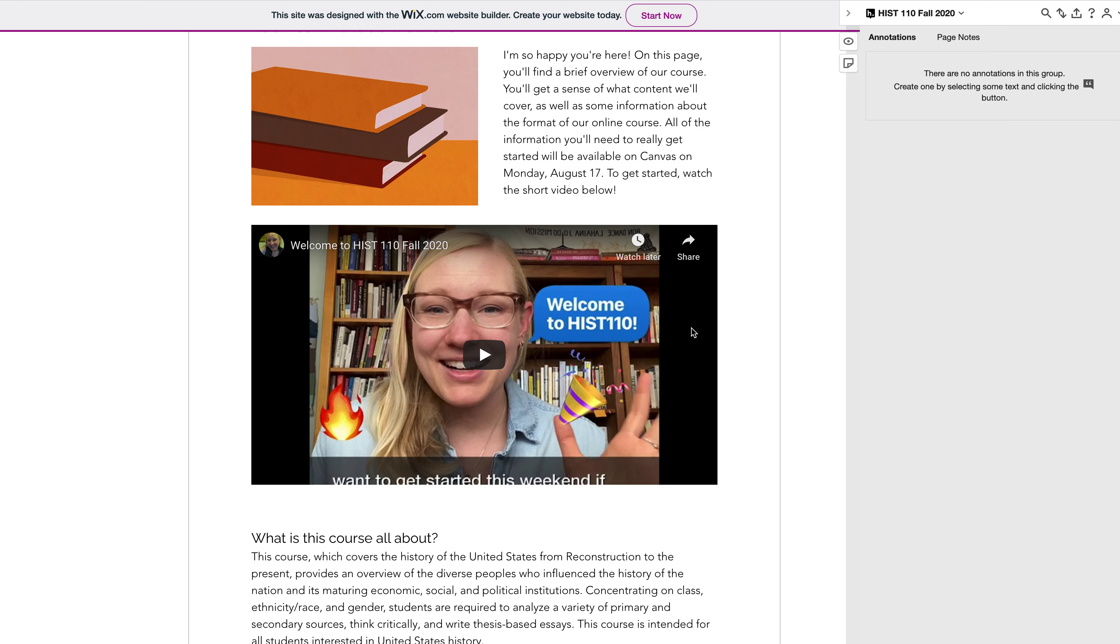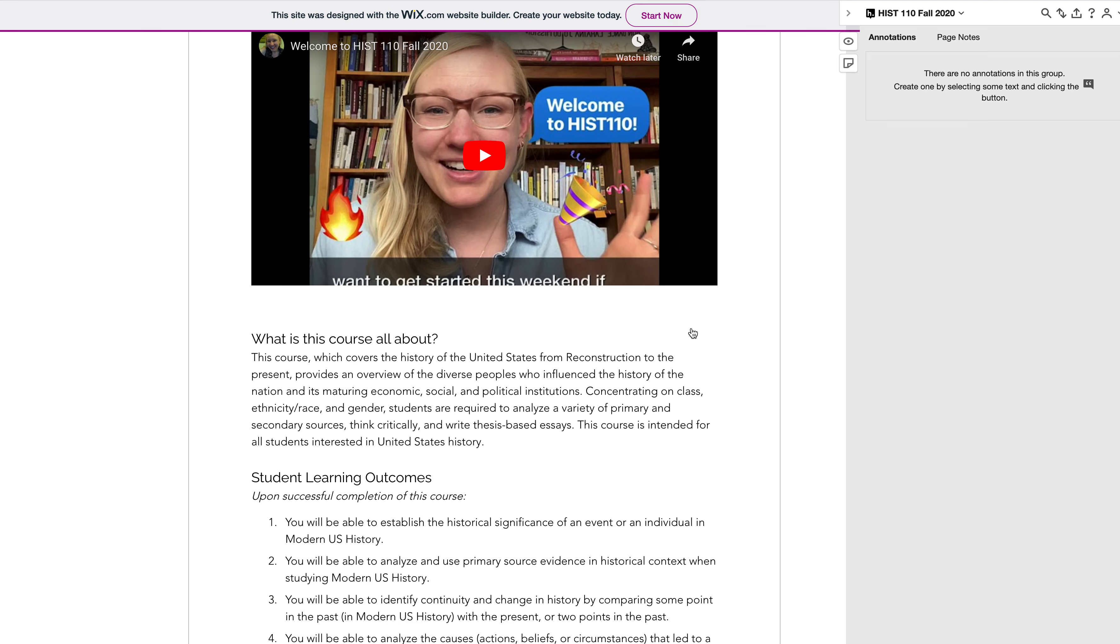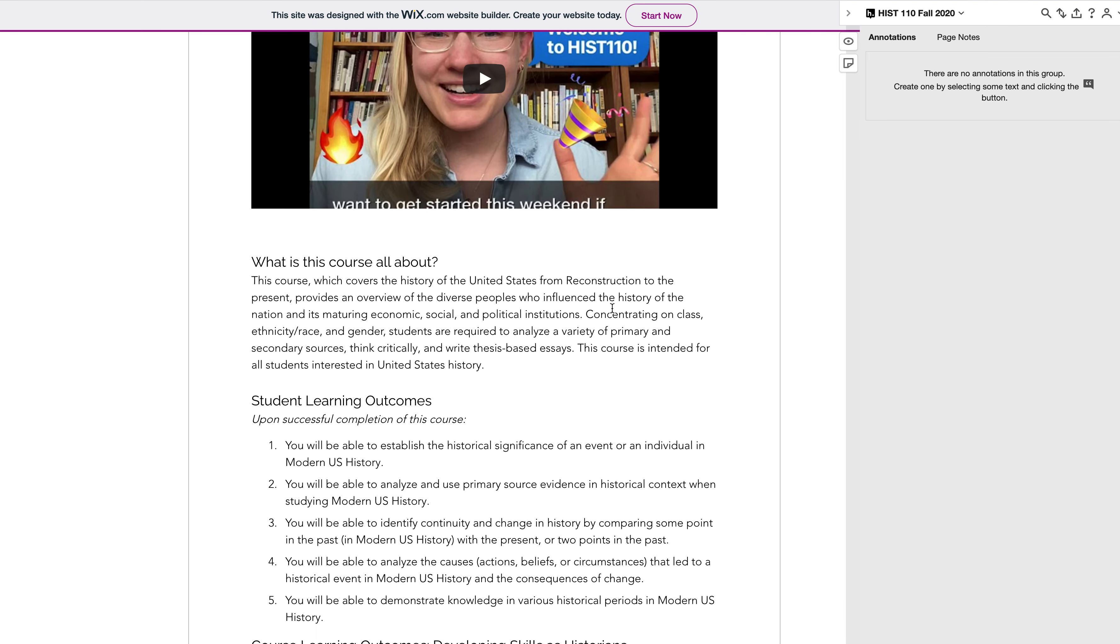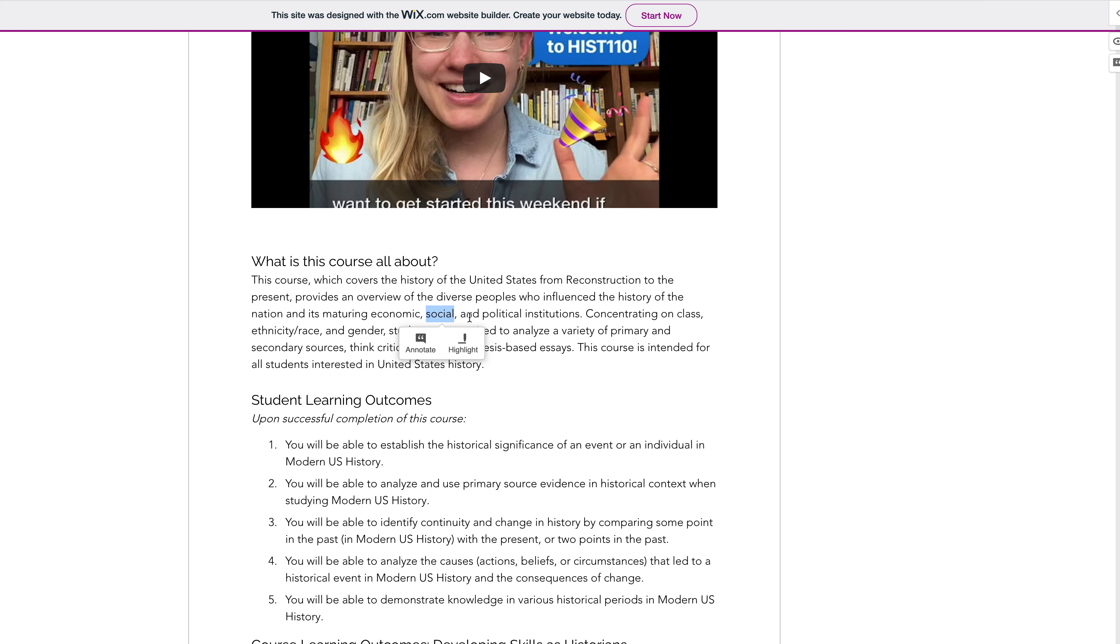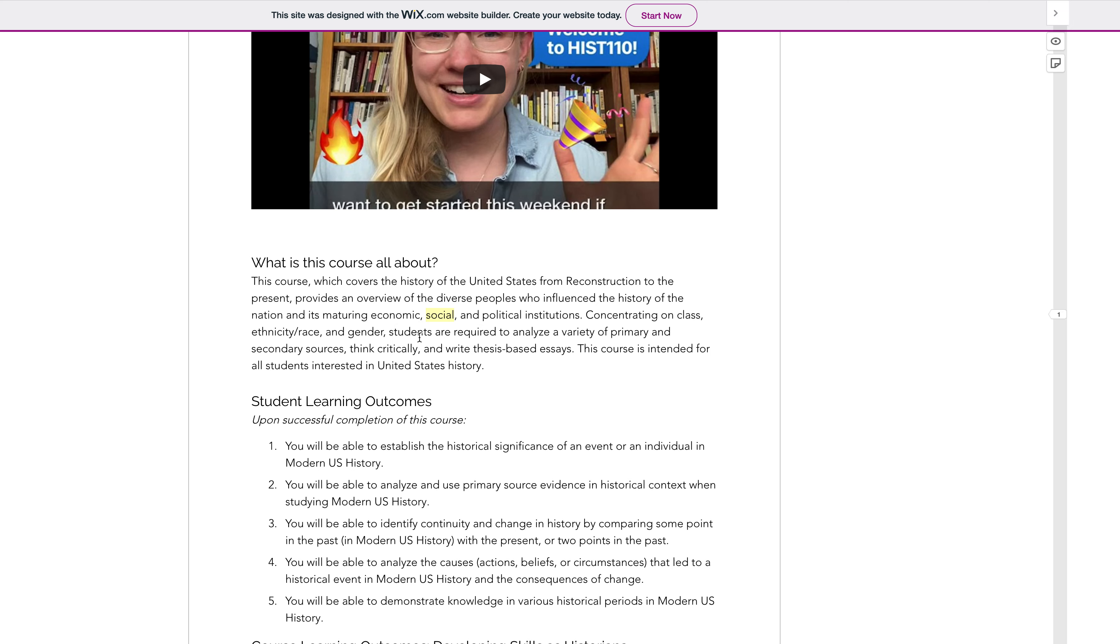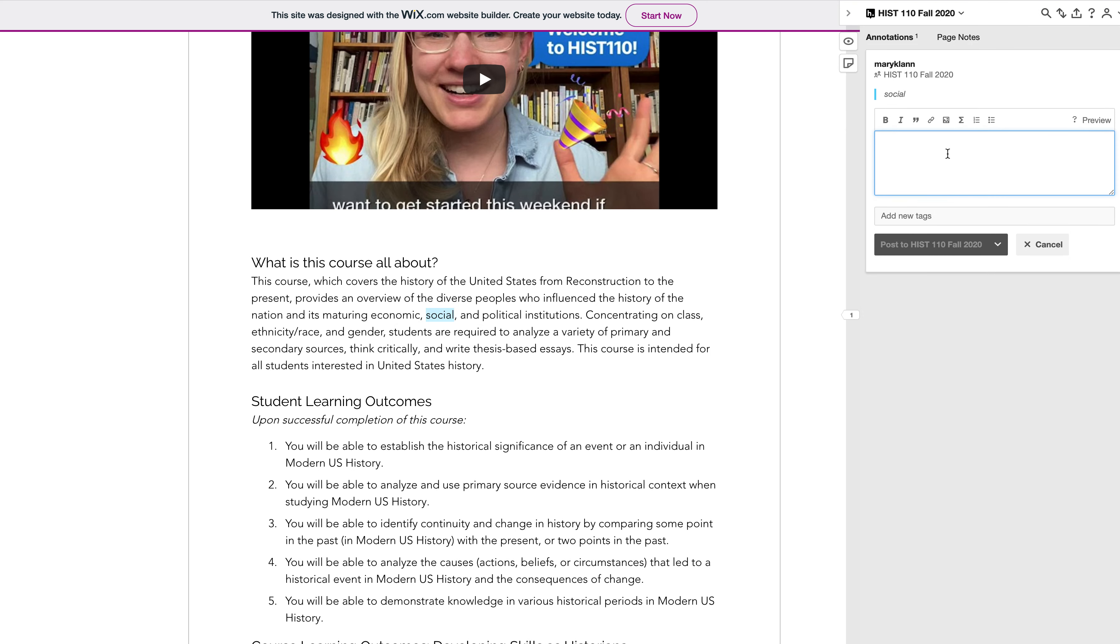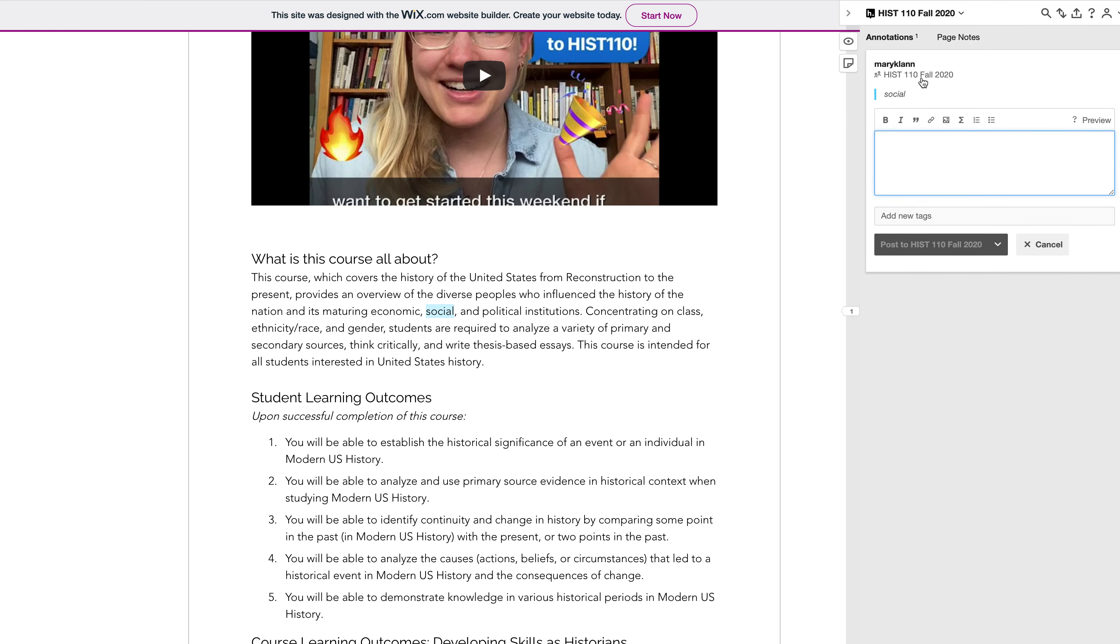So say you've just been reading along and everything's going fine except oh, I have a question about this particular word. So you would highlight it, this little box will pop up asking you if you want to highlight something or if you want to annotate, so you click annotate. You'll go over here and you can see your username will pop up. This means that you'll be annotating in our class group, and here's a box that allows you to ask the particular question. So what do you mean by social?